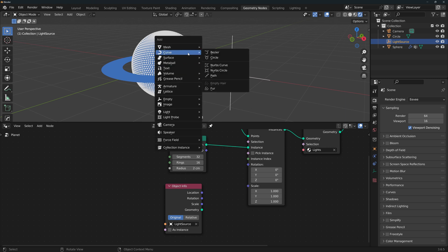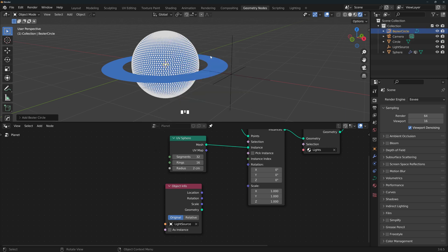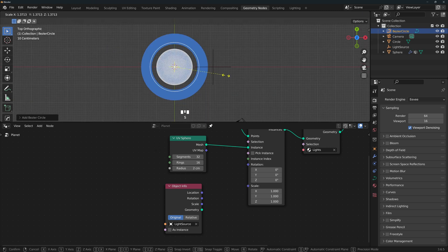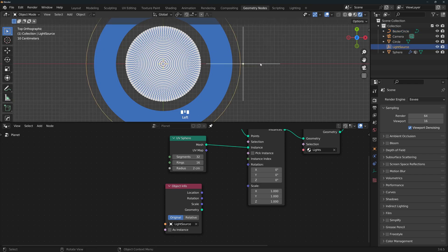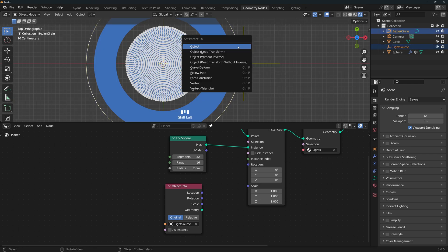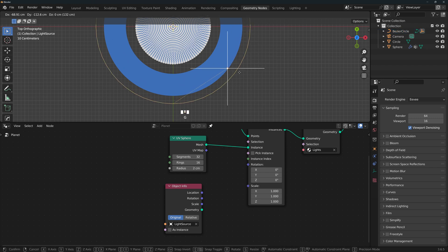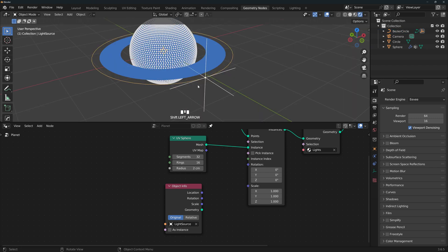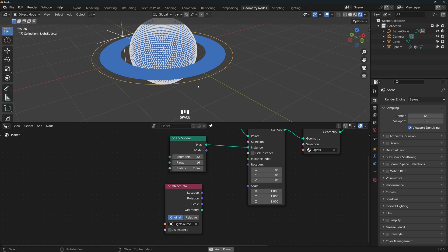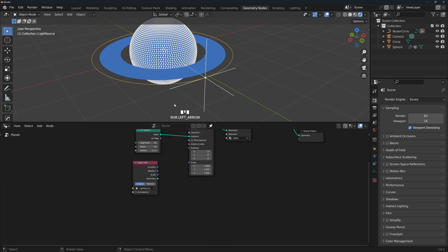Let's animate the empty around an orbit. Add a curve circle and scale it so that it's a little larger than the rings. Now select the empty, shift select the curve, control P, follow path. Now place the empty where the dotted line intersects the curve. Now we can just press spacebar so that the light goes around the planet.